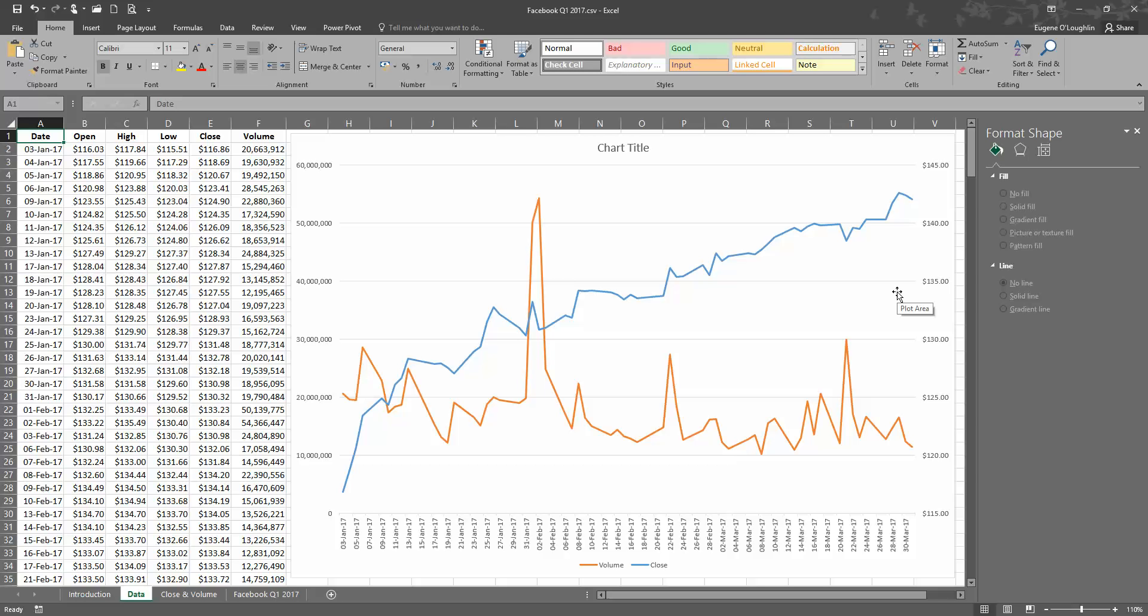So that's how you create and add two lines to a line chart in Excel 2016. I hope you found this video useful. Thank you for your attention.